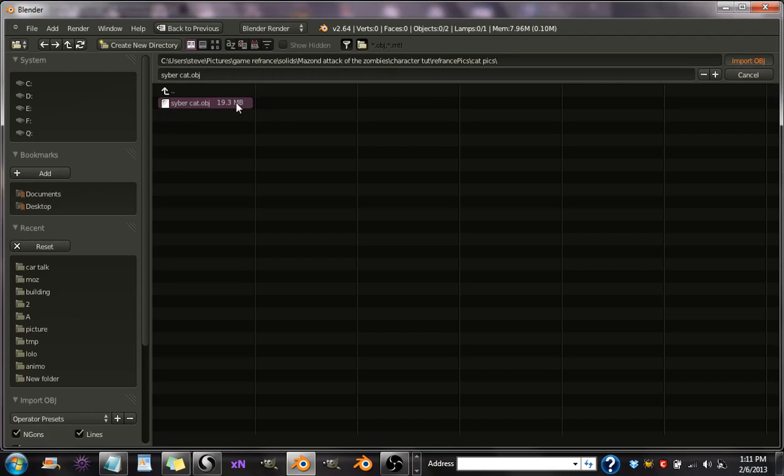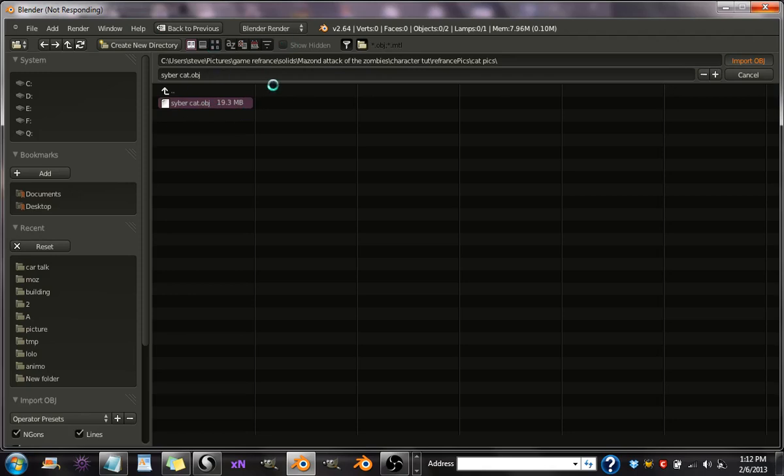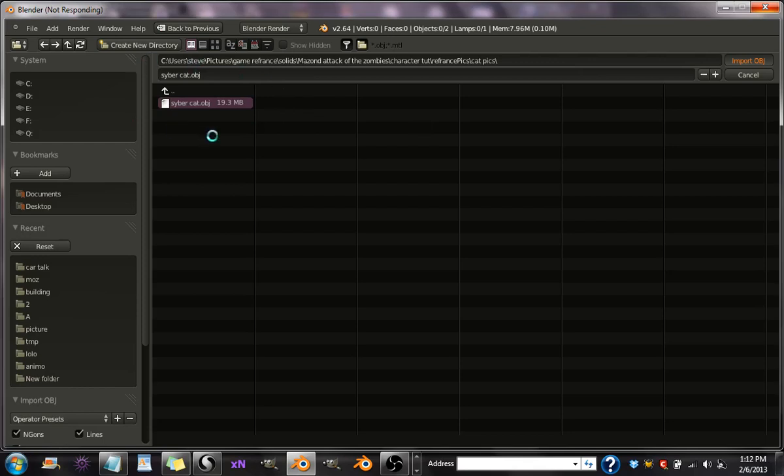It's 19 megabytes. The bigger your, the more polygons your object has, the longer it will probably take for Blender to import it. So it's going to take a couple more seconds or so. Yep, it's taking a bit of time.